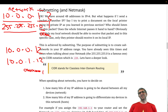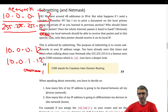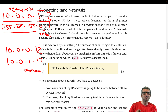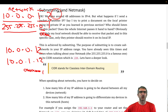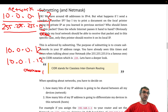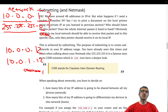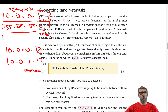Because writing out 255.255.255 is cumbersome, there is another notation. Network people decided to count the number of ones in the net mask — in this case three octets of eight ones each gives 24 ones. So you write it as /24.